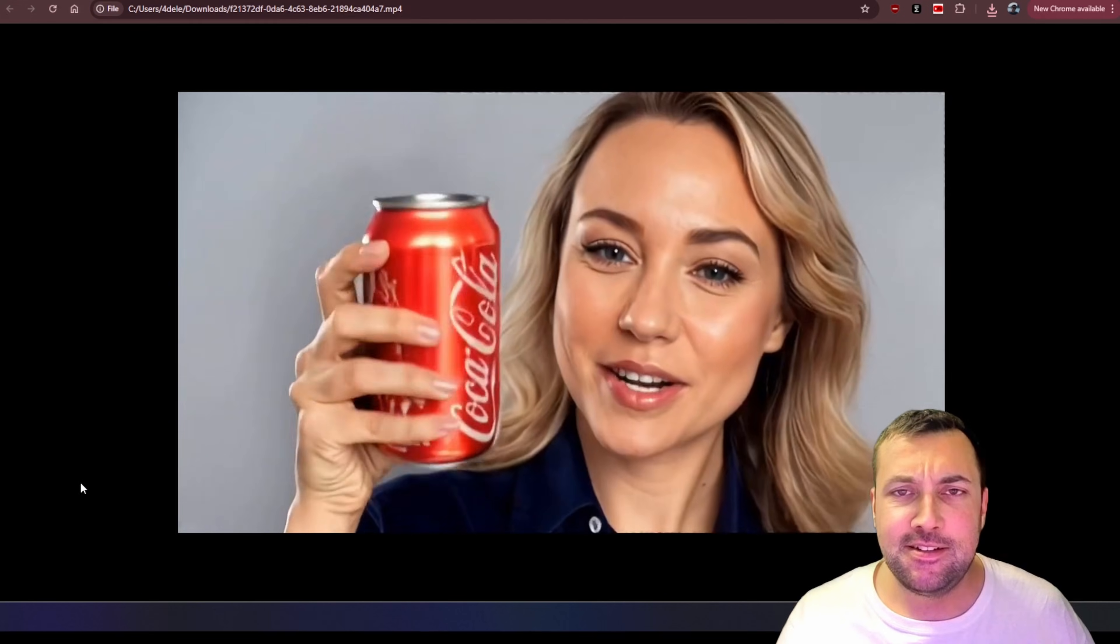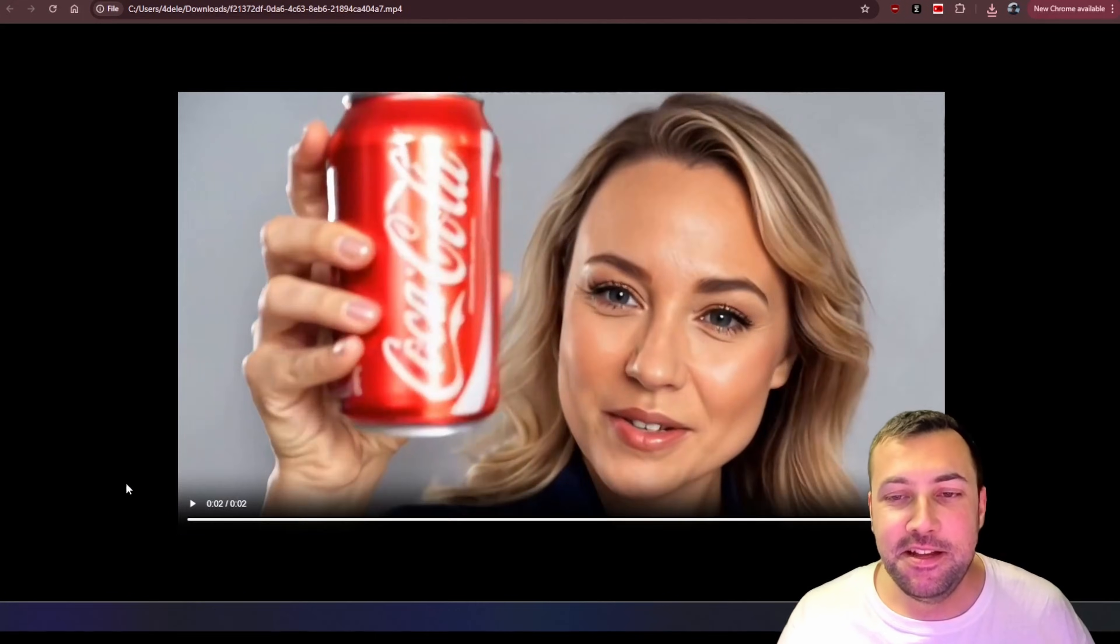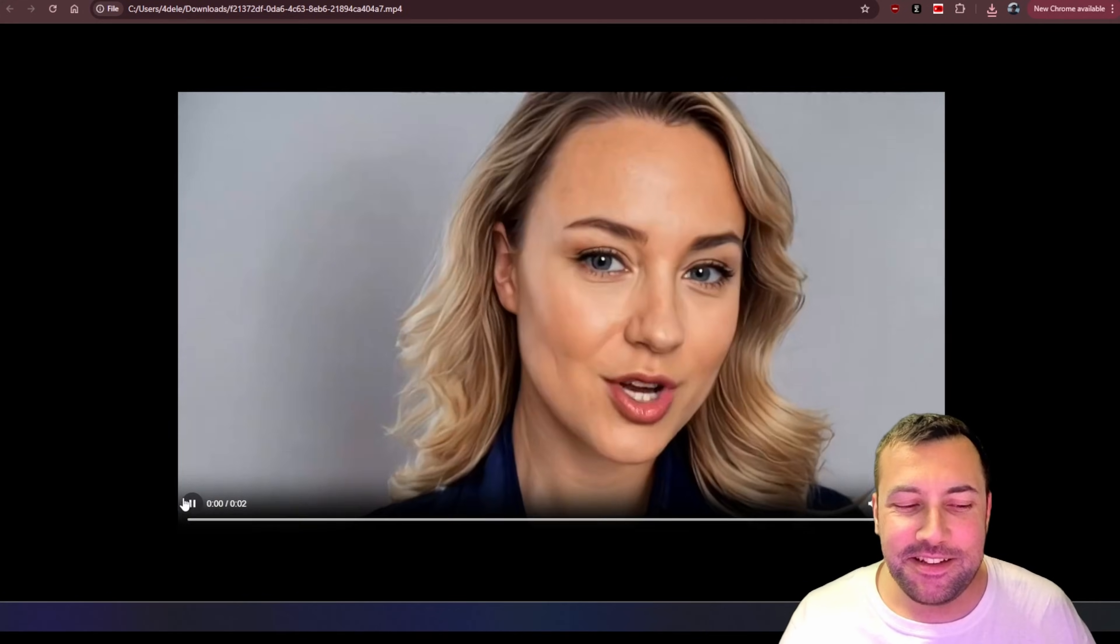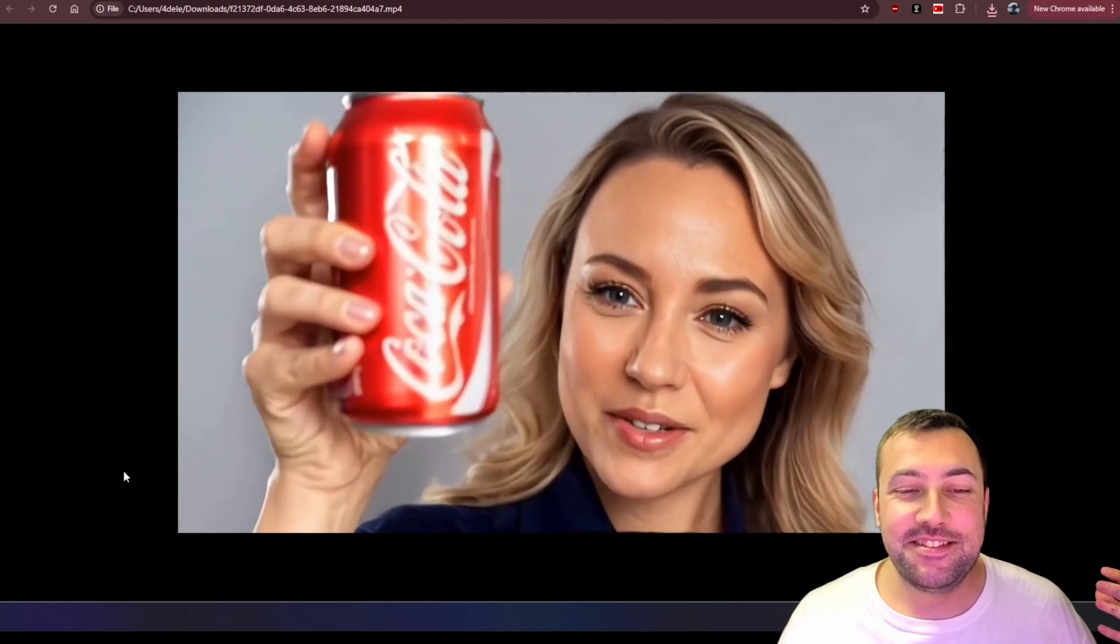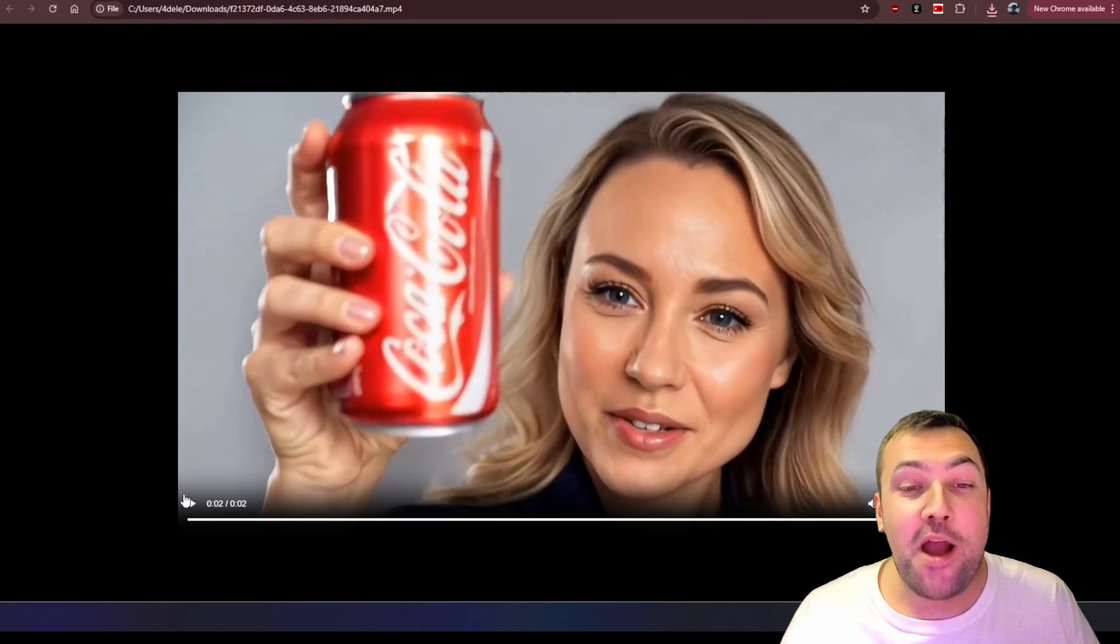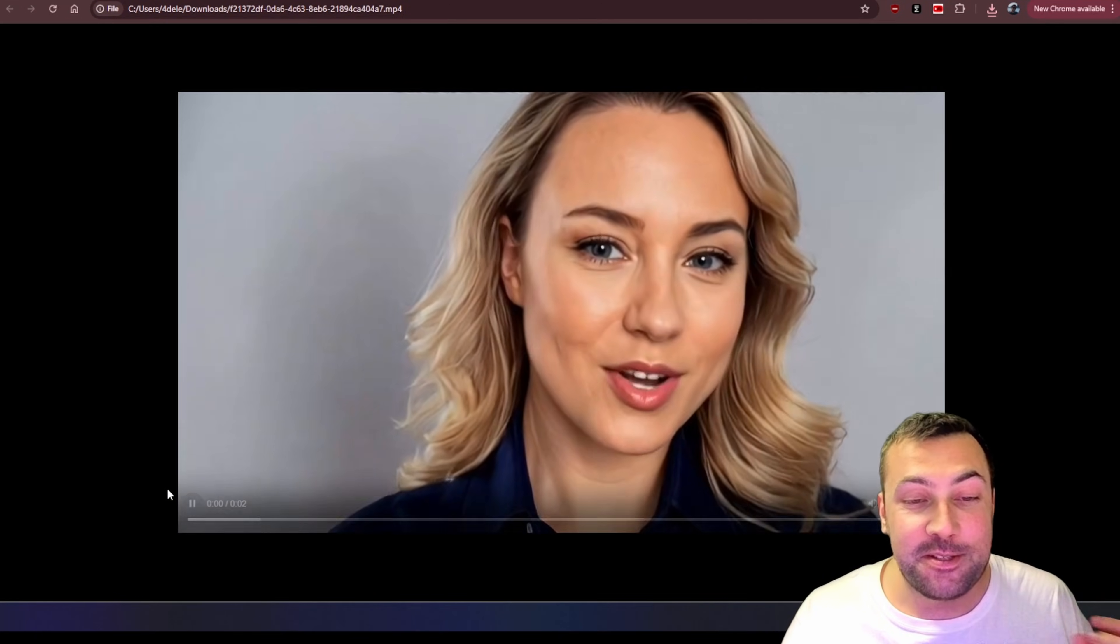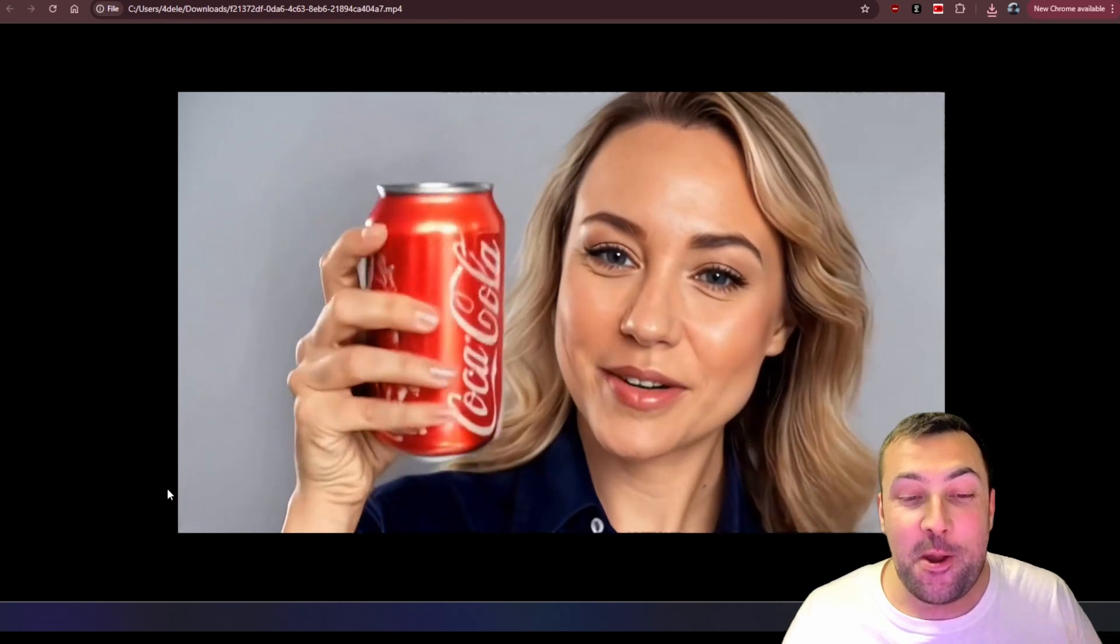Watch this. Drink Coke, be happy. Drink Coke, be happy. That is wild. It looks so good.